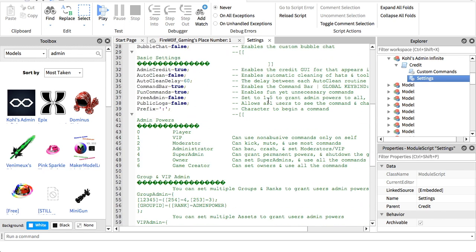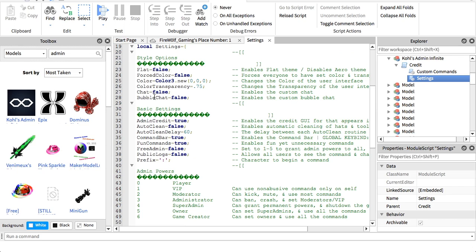So first we're going to go down to the basic settings, and this basically does a few things, and I'll tell you what they do. So admin credit will tell you that it's made by Kohl's admin, and you basically want to keep this on because you don't want people thinking you made it when you really just used it from someone else. Then auto-clean will basically just clean everything that the admin has affected in your game, and the amount of time you set down here.